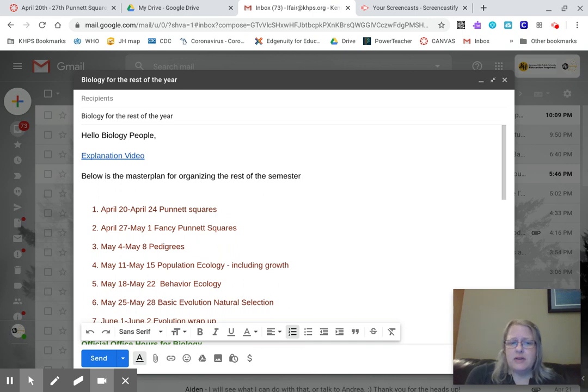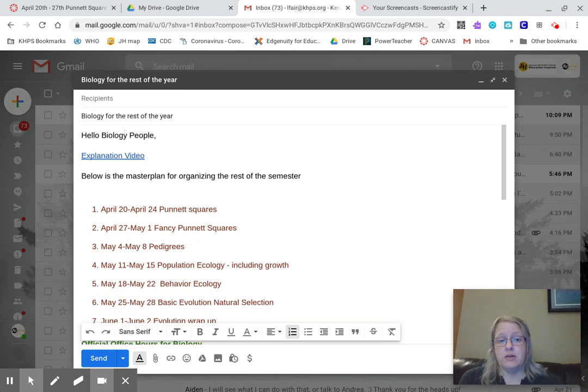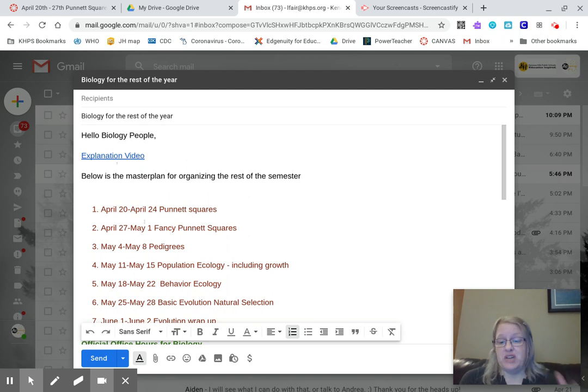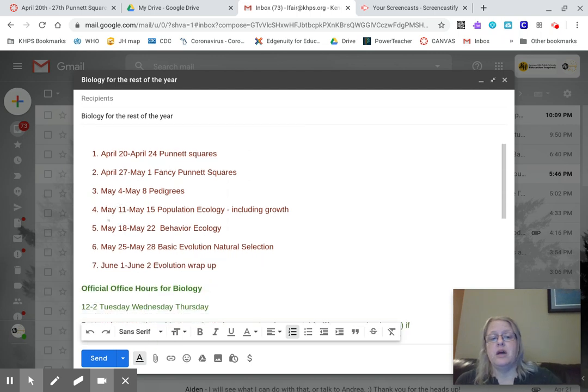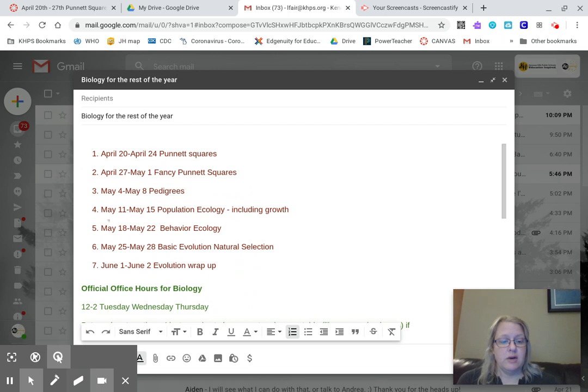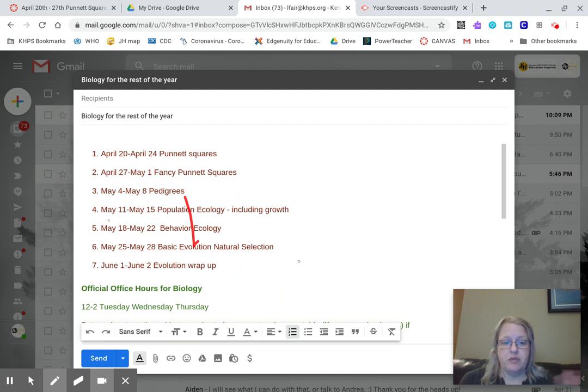Here is an email that you just got about what we're doing for the rest of the semester. Right here is going to be the link to this video, but it's not there yet because I didn't shoot it yet. I'm doing it right now. Here's what we're going to cover. This may change just a hair, like how much time we spend on each one of these topics, but that's okay. We'll figure it out.